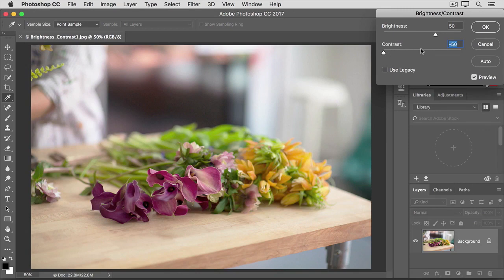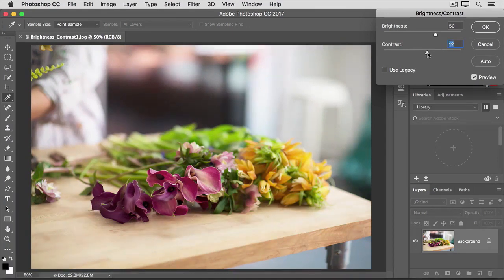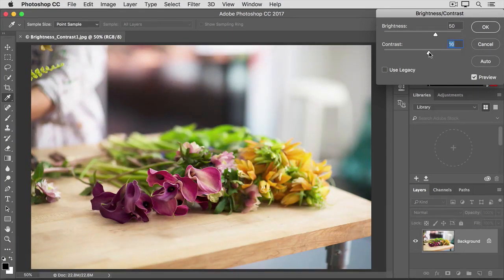I'm going to put contrast back where I started, at zero, by typing zero into the value field for the contrast slider. So, I think this image could use a little more pop. Therefore, I'm going to drag the contrast slider just slightly to the right. And that will often do the trick.